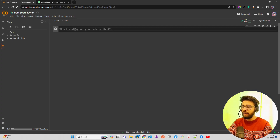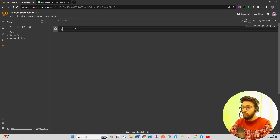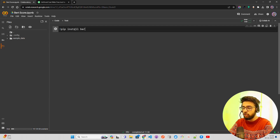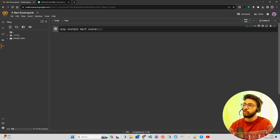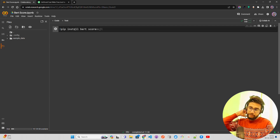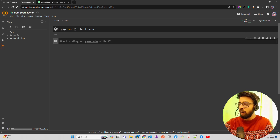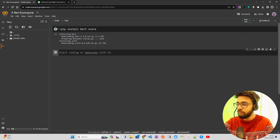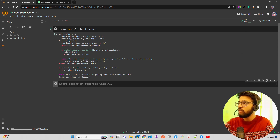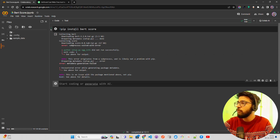Now let's move in and start writing our code. I'm on a Colab notebook and I'm going to install a library called BERTScore. So I'll do pip install bert-score — let me do that now.